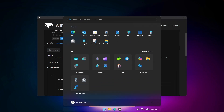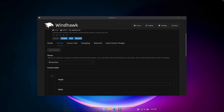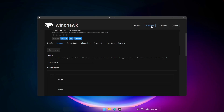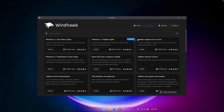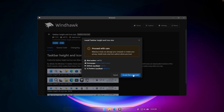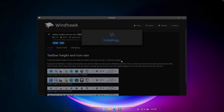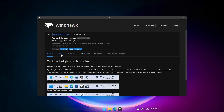You should see an immediate change on your taskbar — it already looks nice. However, it can look a bit clunky. To fix that, go back to the Explore page and find the mod called Taskbar Height and Icon Size. If you don't see it on the Explore page, search for it at the top. Go to Details, click Install, and wait for it to install.